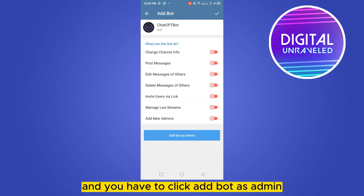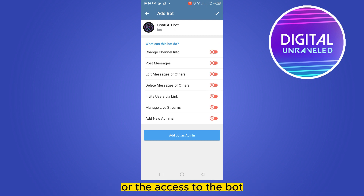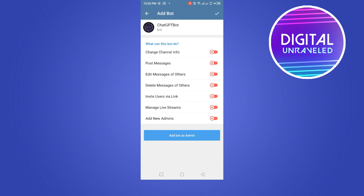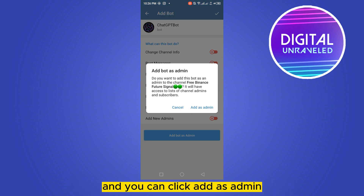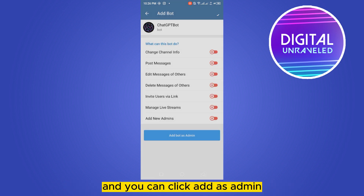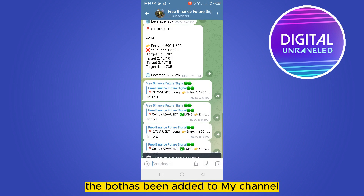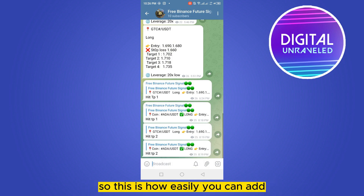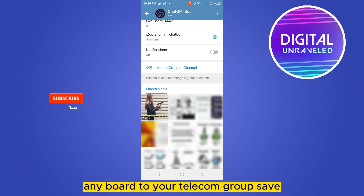Click 'Add Bot as Admin'. You can customize all the permissions and access for the bot. Then click the checkmark in the top right corner and click 'Add as Admin'. That's all — the bot has now been added to your channel.